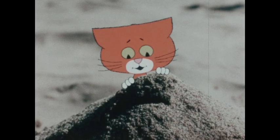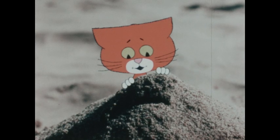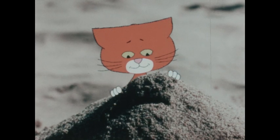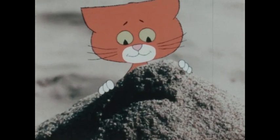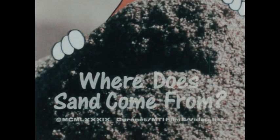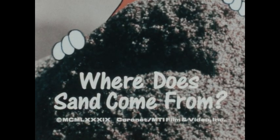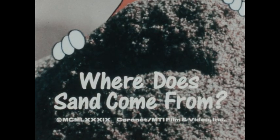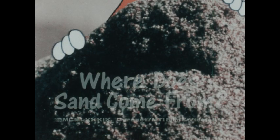I wonder. I wonder. What do you wonder, Wonder Cat? I wonder. Where does sand come from? Where does sand come from?